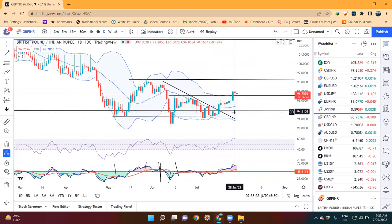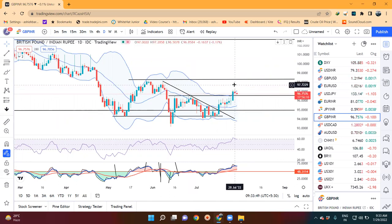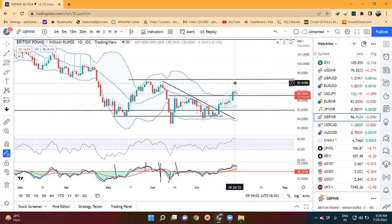GBP/INR — today has a spinning top formation, which means a pause candle. This spinning top came after the resistance break at 96.60. What it means is it's a pause candle. If this spinning top's high is broken, then the next target will be 98.25 and 98.50. If this spinning top's low is broken, then there will be a retracement.